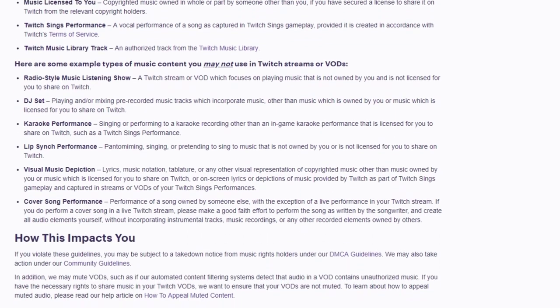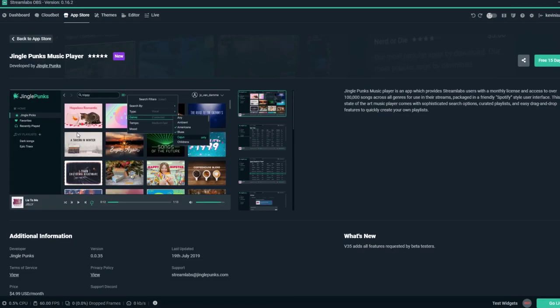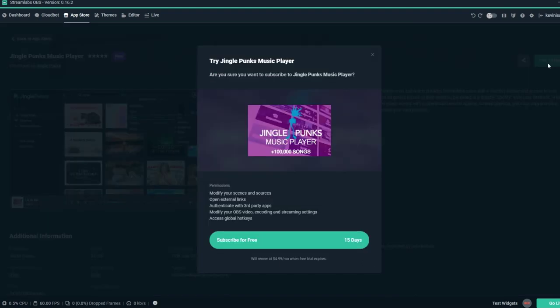Check out the description below to download JinglePunks Music Player, available to download in Streamlabs OBS App Store for just $4.99 a month.